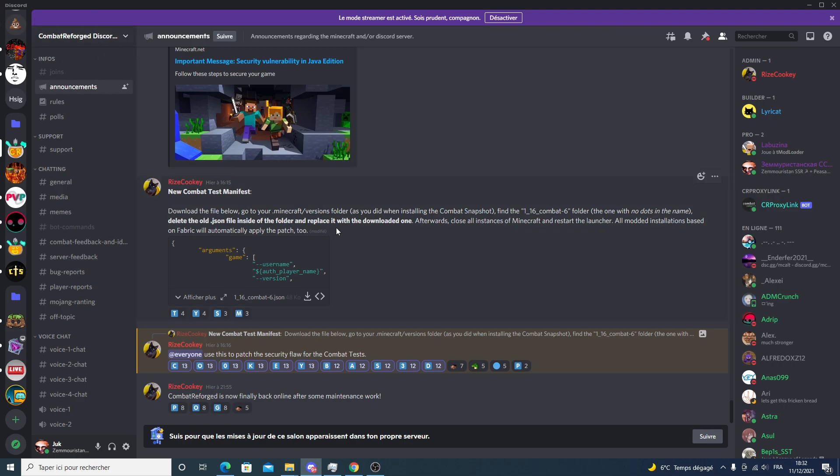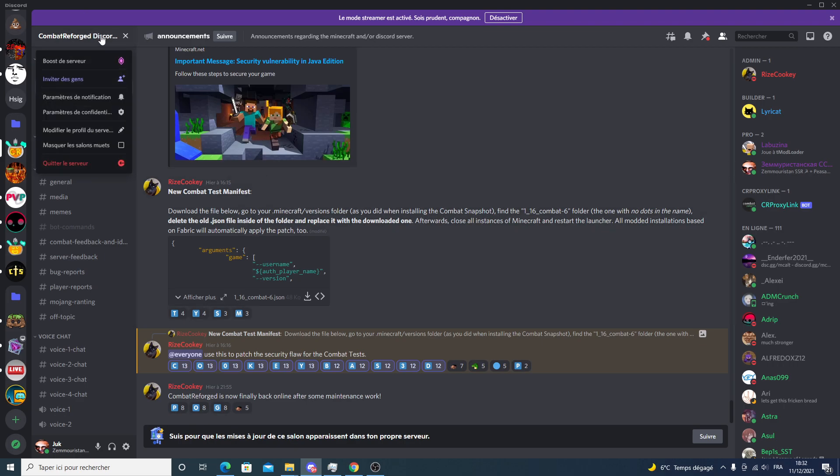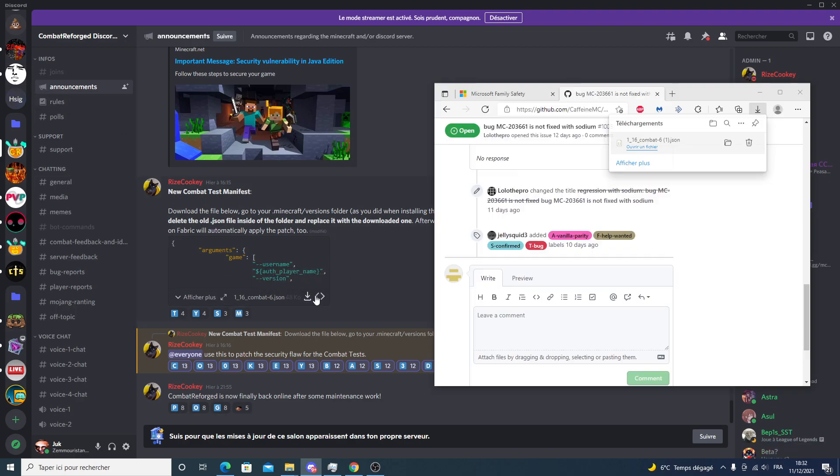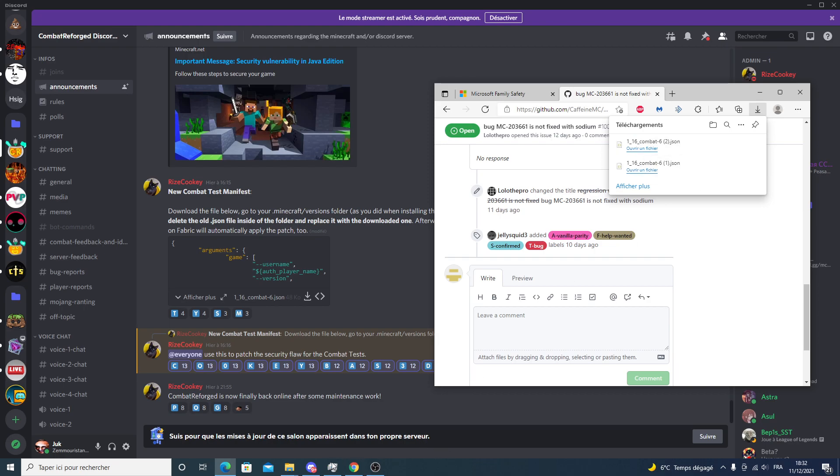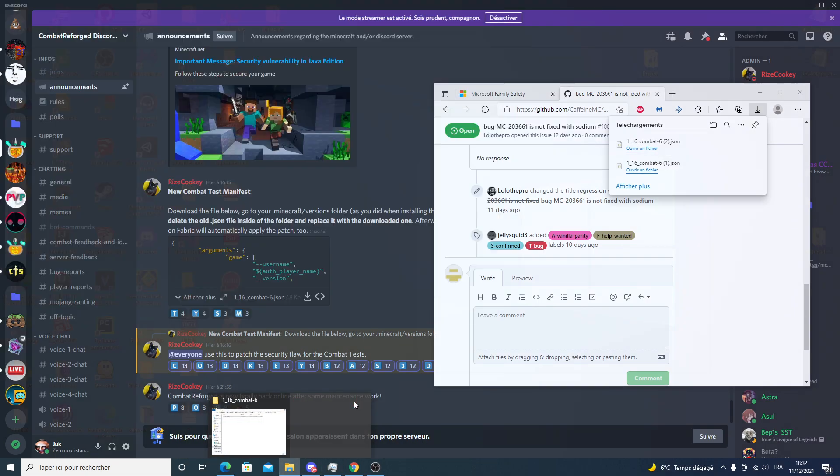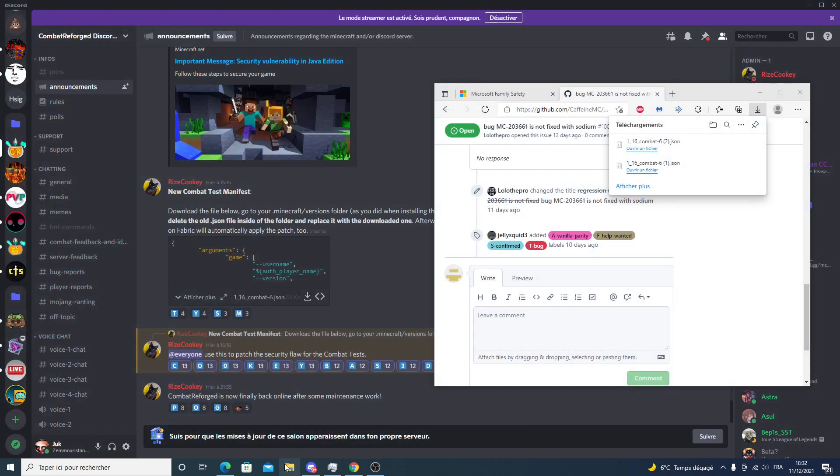But if you play combat test or combat snapshots, you have to go to the Combat Discord server. I will leave a link and then go to announcements and download this JSON file. So here you go, it is here. Now what you want to do is I'm going to close it and go to File Explorer.